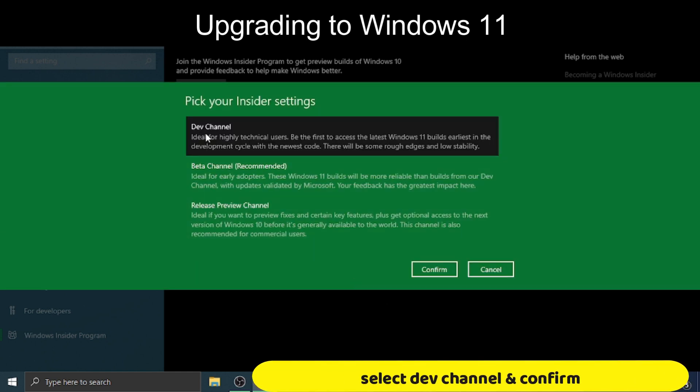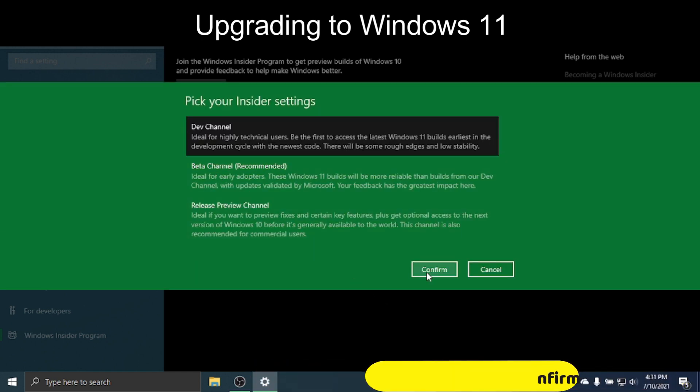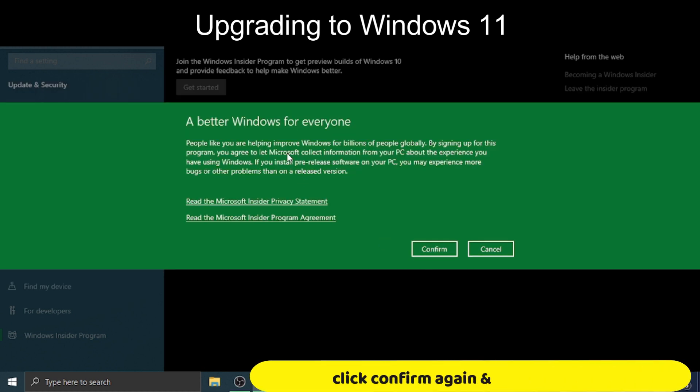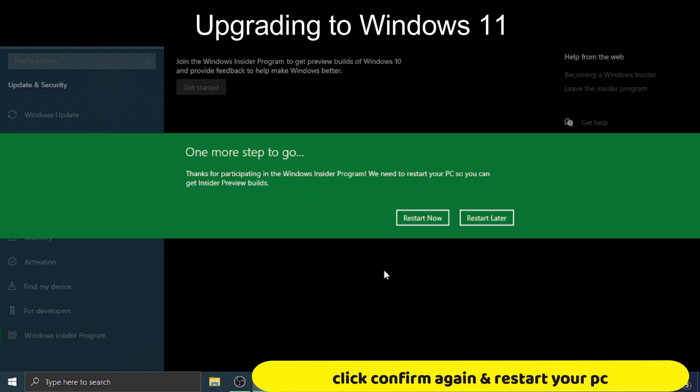Select Dev Channel and confirm. Click Confirm again, and restart your PC.